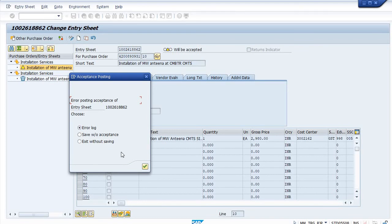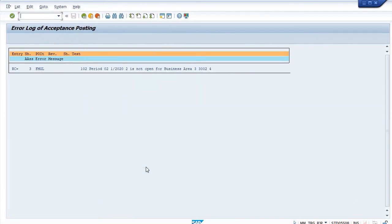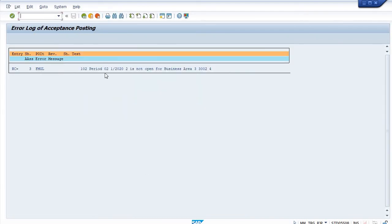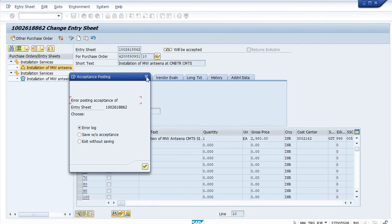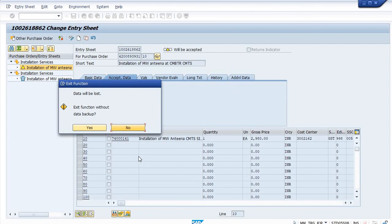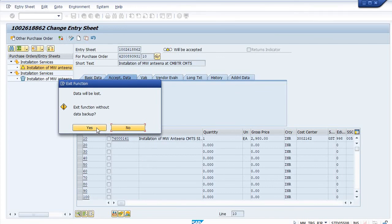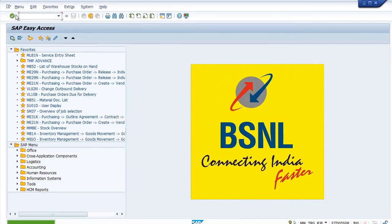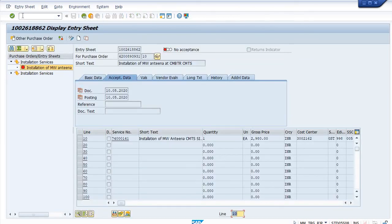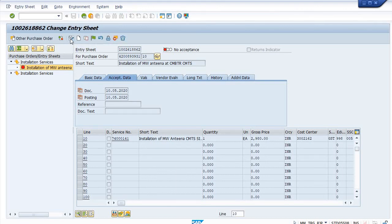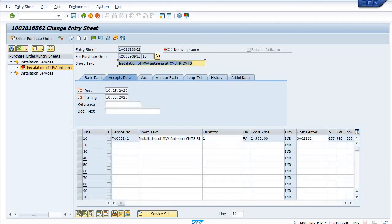See, I'm just getting an error for what purpose? Period is not open for business area 3002. This is the method through which I have just created the service entry sheet. And what is the step for release? Going to display change mode. This is the method.